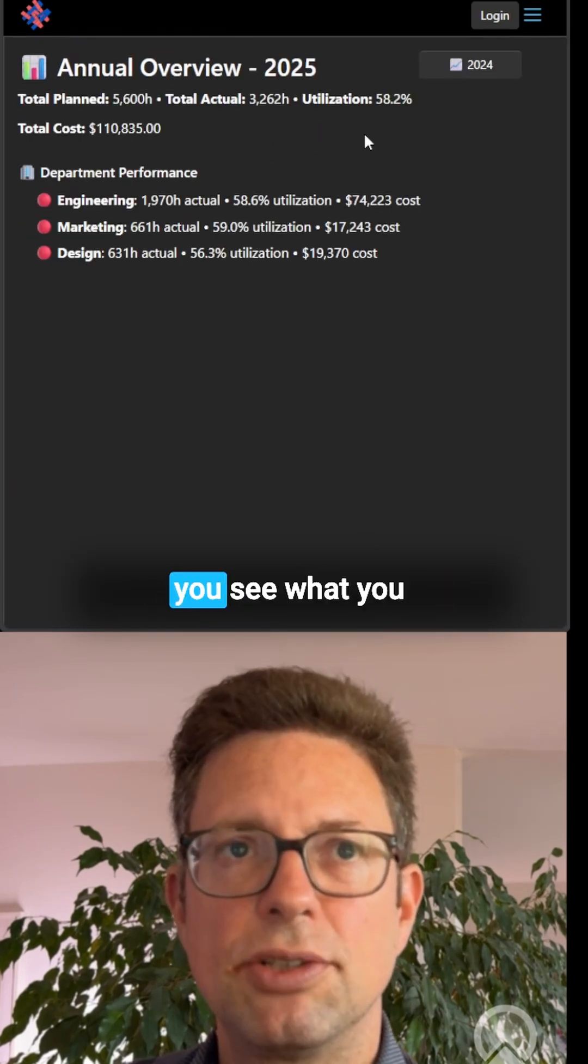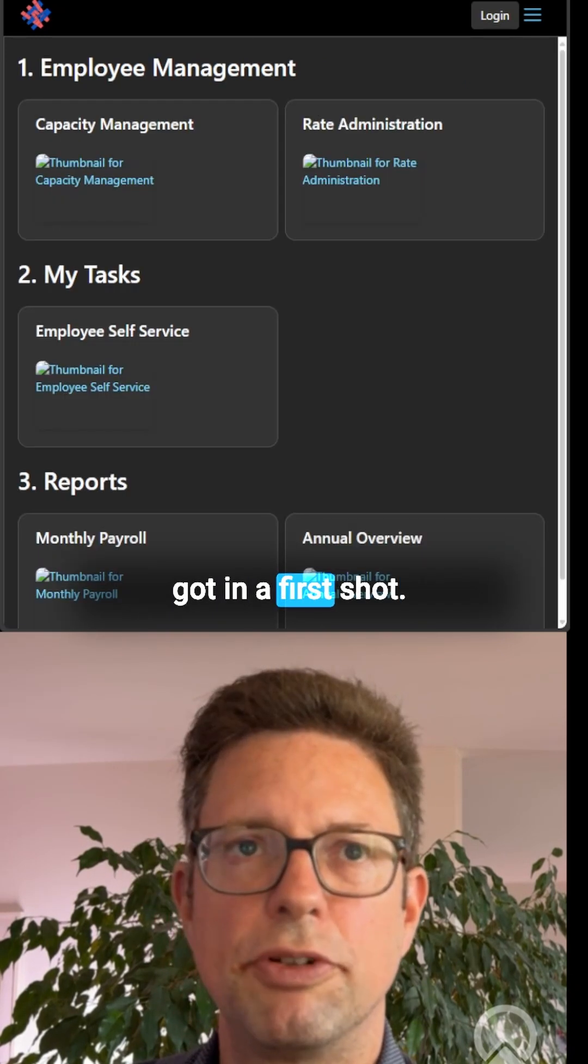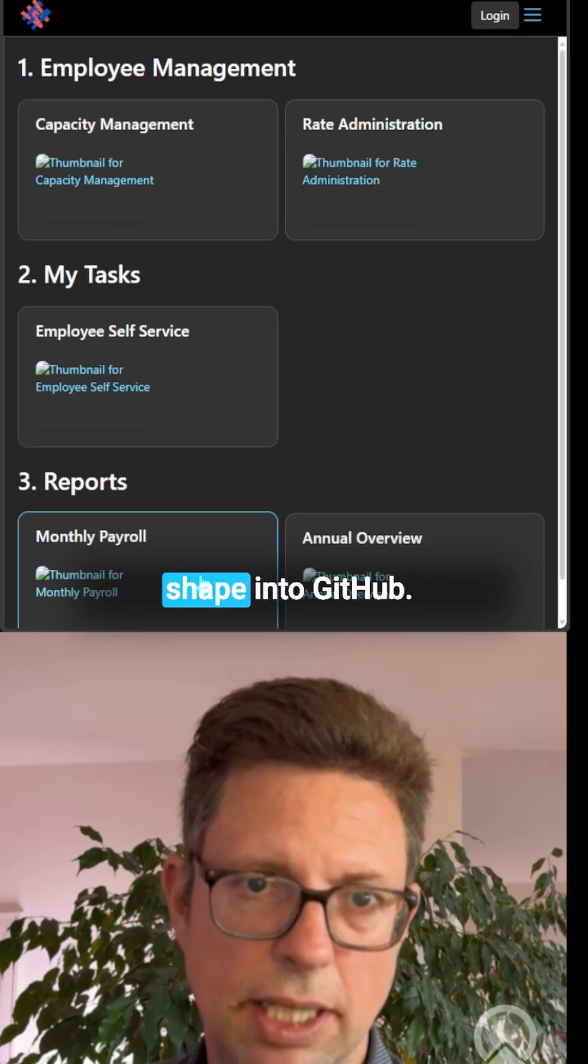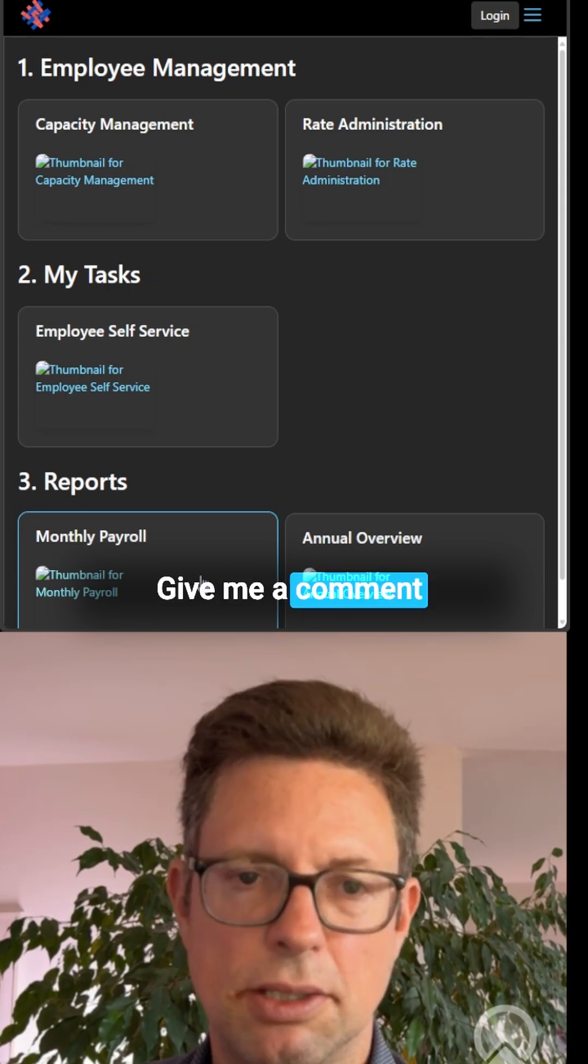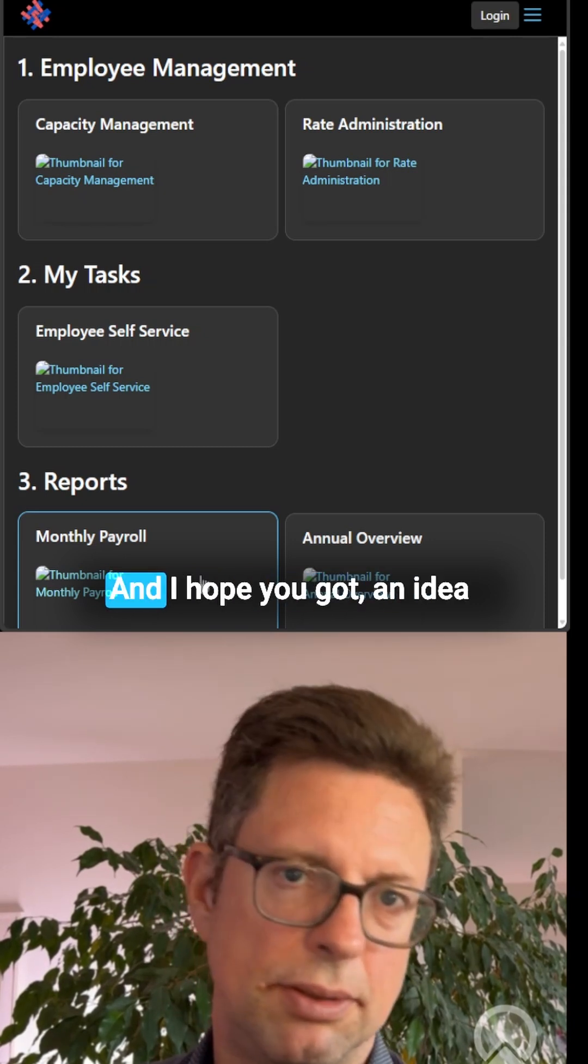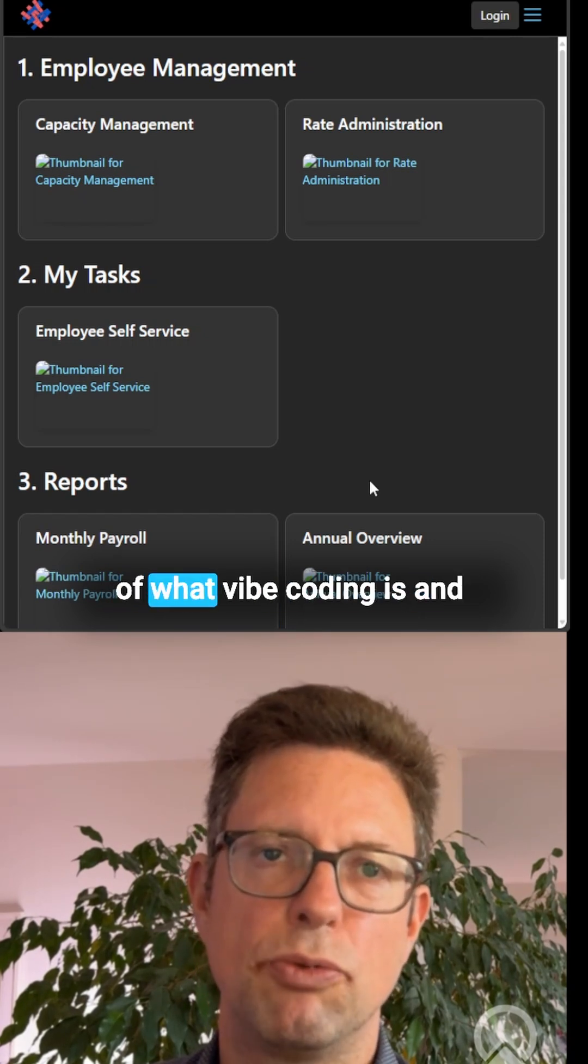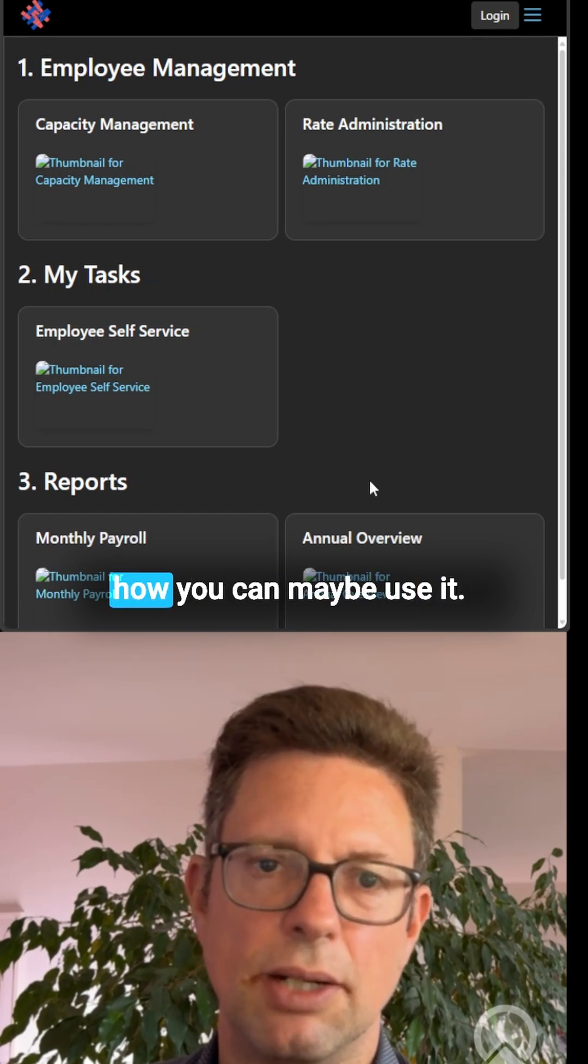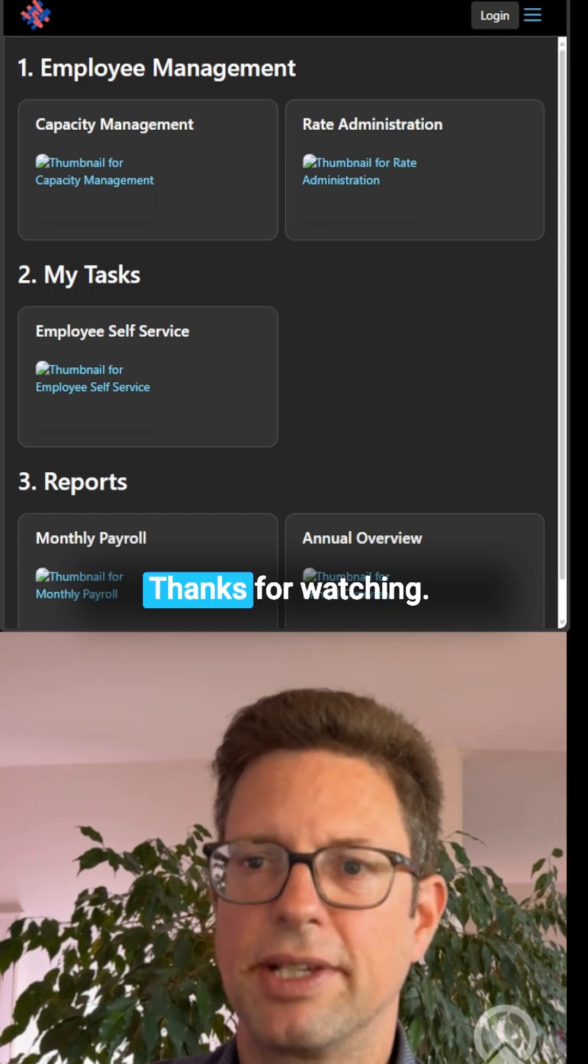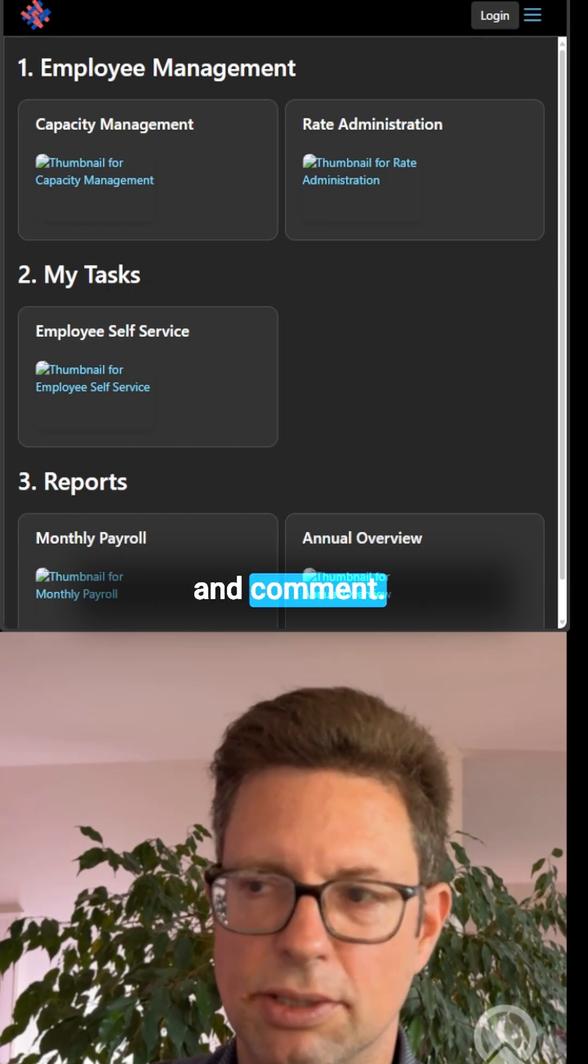Nevertheless, you see what you got in kind of a first shot. I will more or less put it in this shape into GitHub. Give me a comment down below and then you can clone it. I hope you got an idea of what vibe coding is and how you can maybe use it. Thanks for watching. Like and comment.